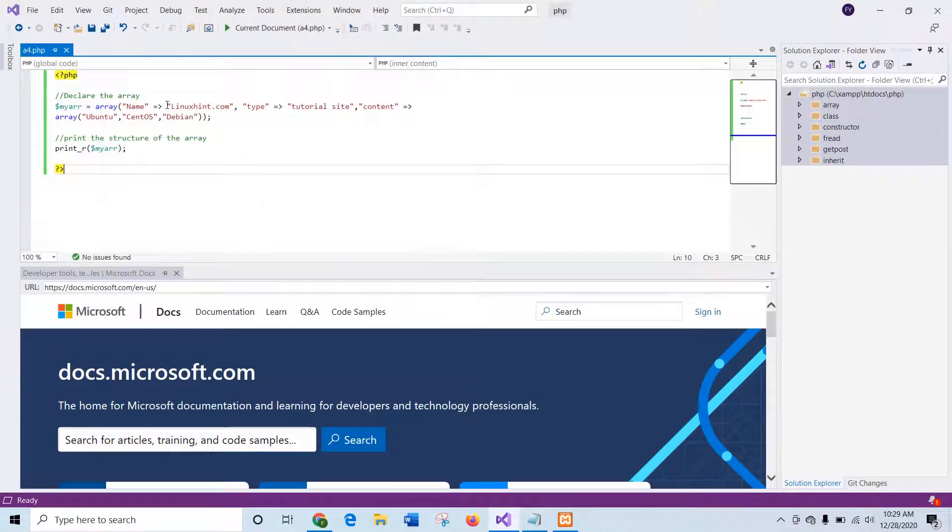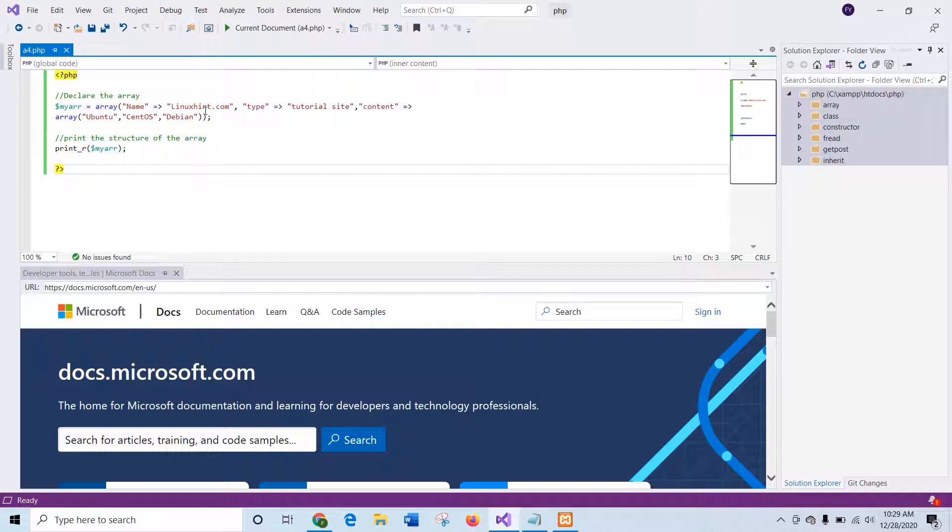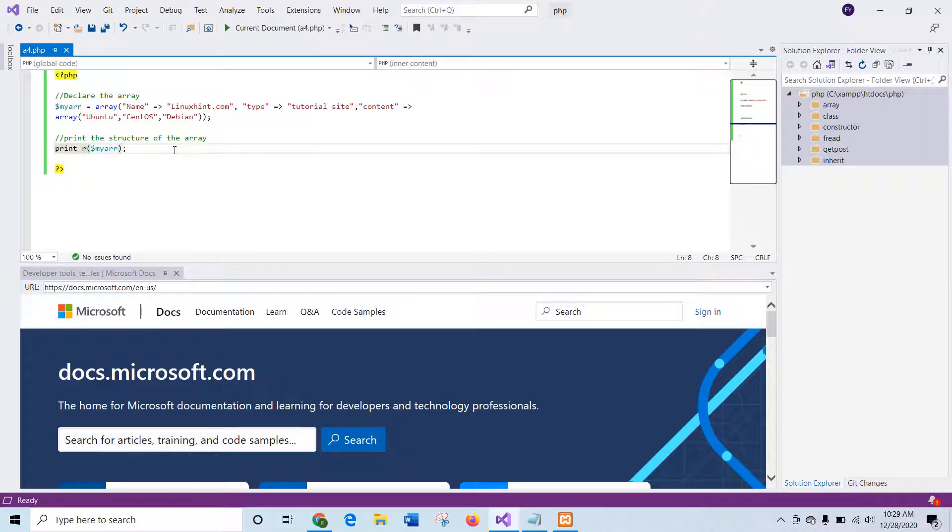Here a two-dimensional array is declared in this script with the variable name $myarrr that contains three elements and keys are name, type, and content. And print_r will print the data of the array all together.